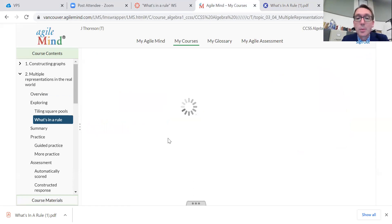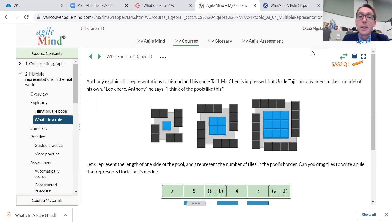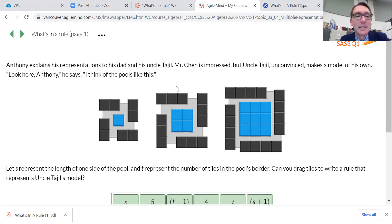So we're going to go on to 'What's in a Rule' and continue talking about this. We've tiled different sizes of pools and talked about ways to measure them. We're going to talk about methods for coming up with a rule — that's why it says 'What's in a Rule.' Pretty fancy.